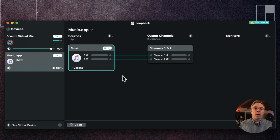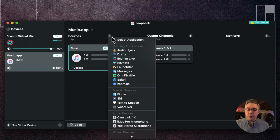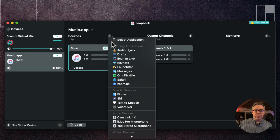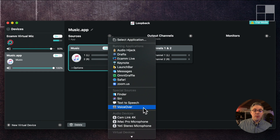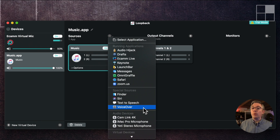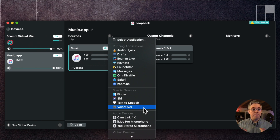You can do this for Safari, you can do it for any application. If you're demoing something where this is relevant — like if you want to capture the interaction with Siri and what Siri is saying, you can grab that. If you're showing VoiceOver for something, you can also grab that audio, which most apps have a hard time grabbing. But Loopback can grab it just fine.